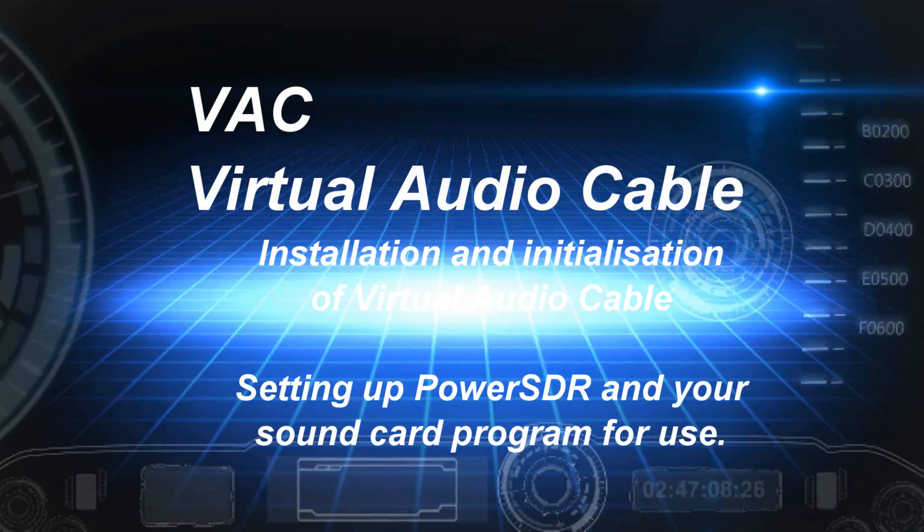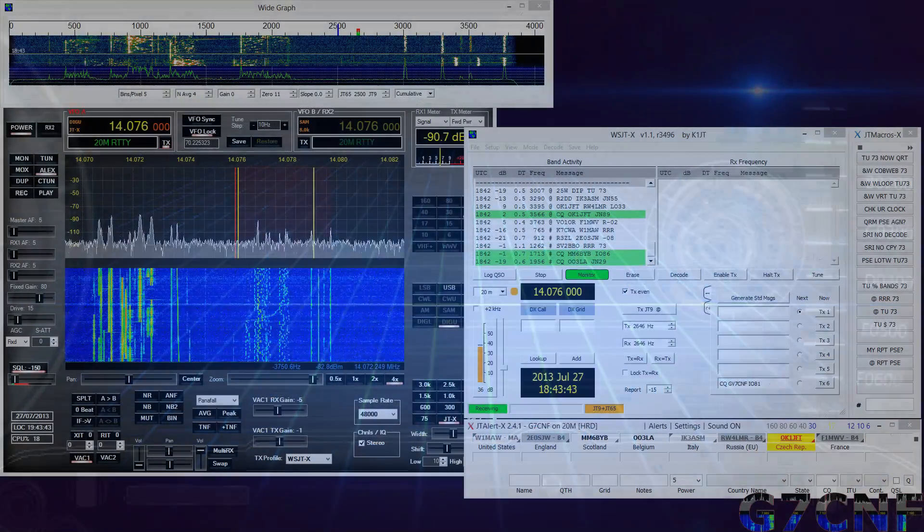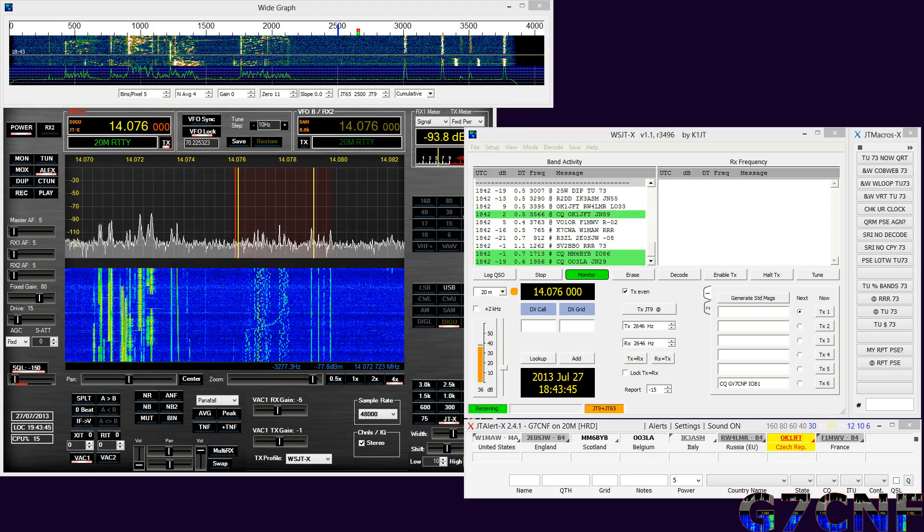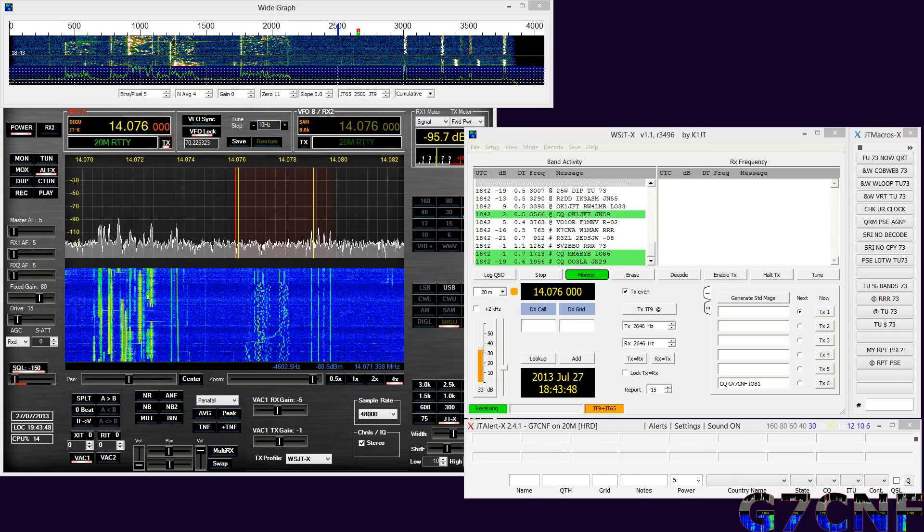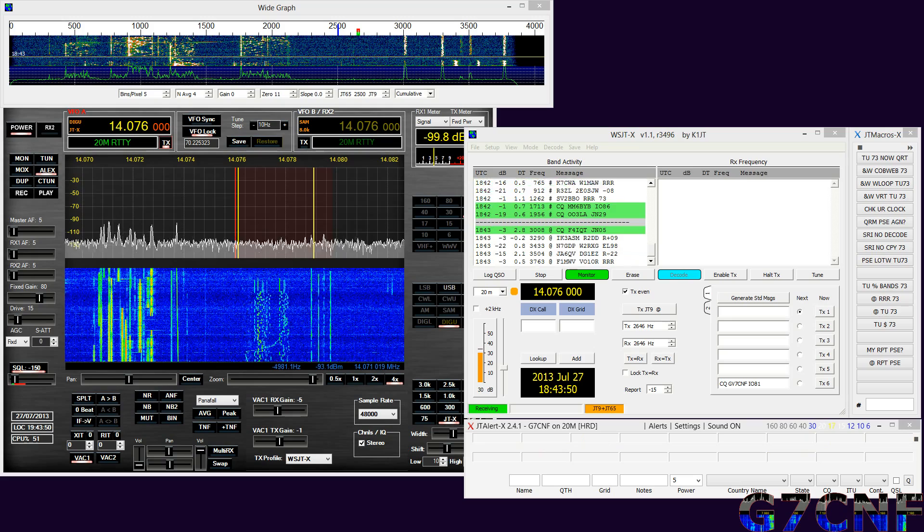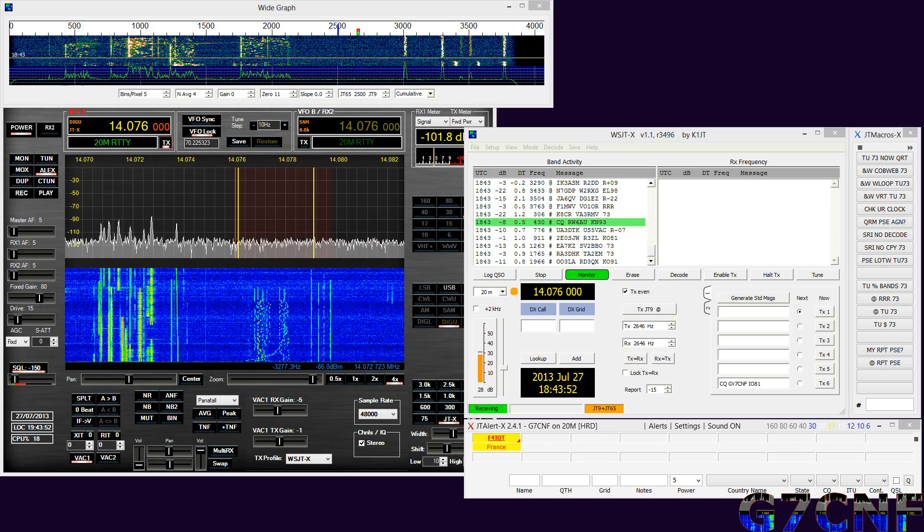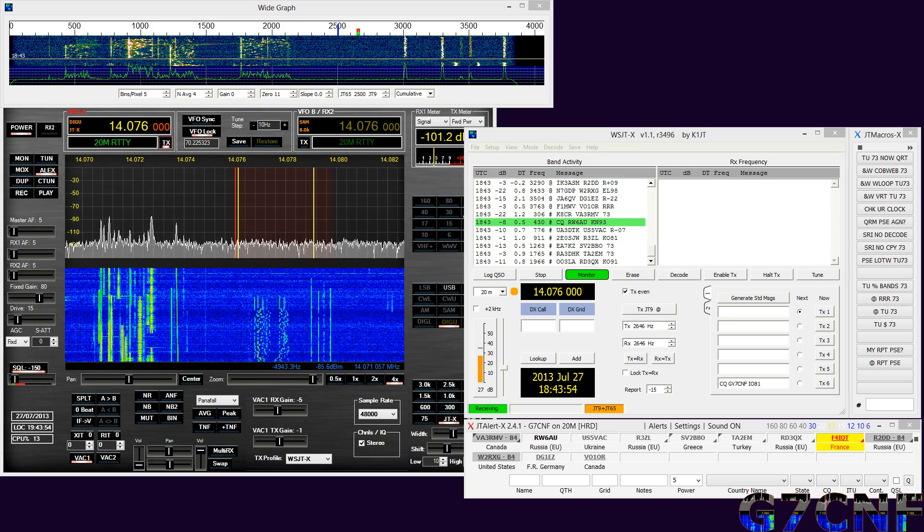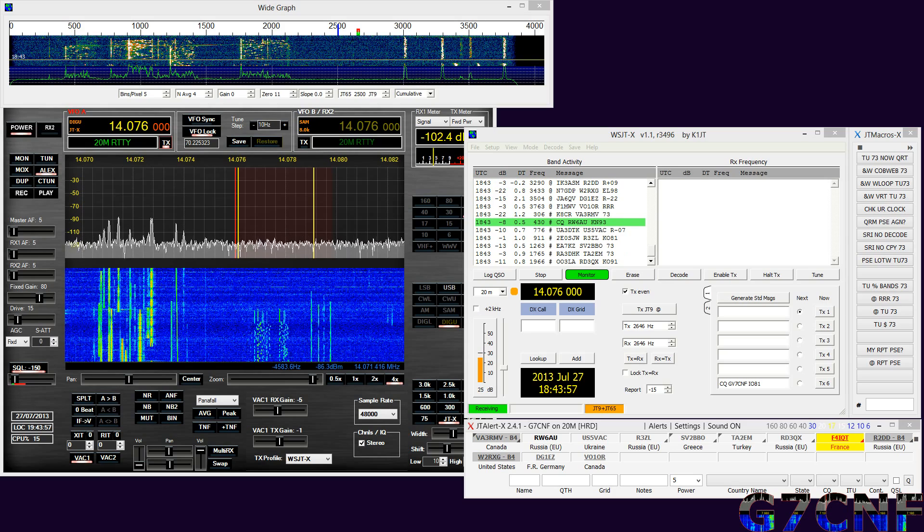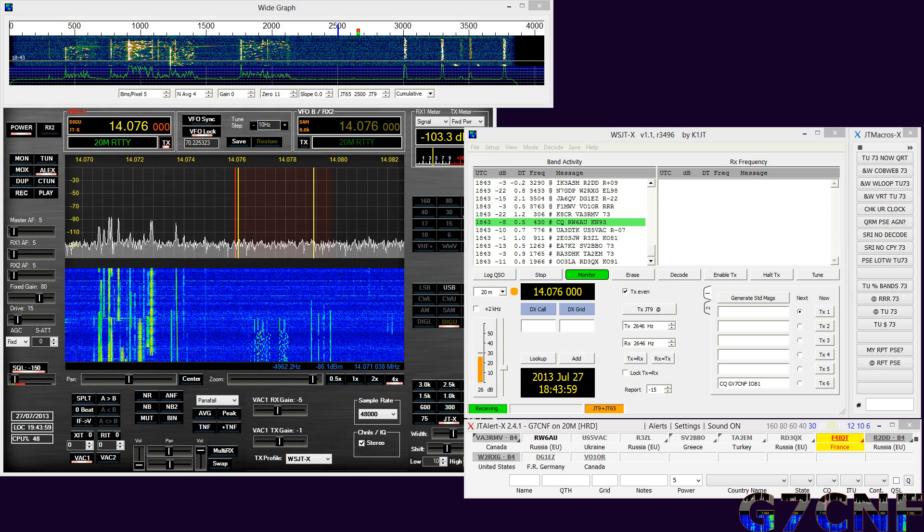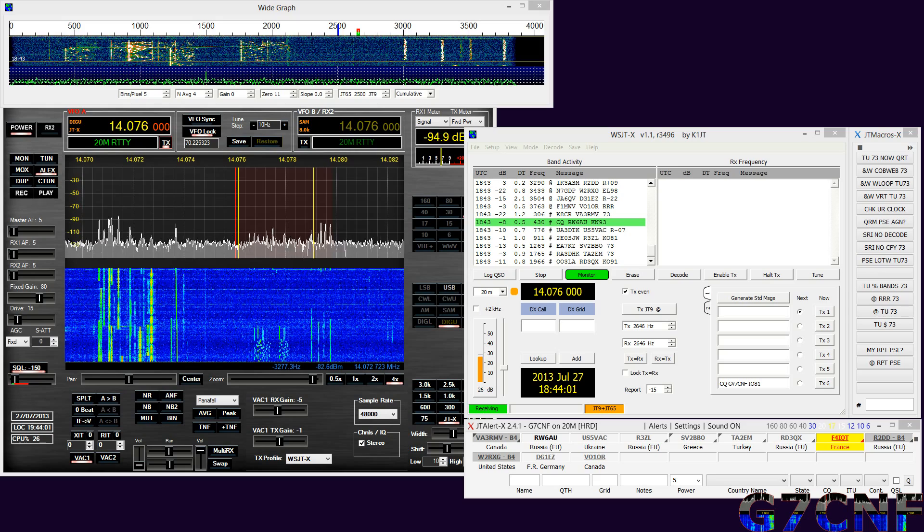Howdy y'all. So I'm told you want to play with those pesky digital modes using your Flex or your HPSDR. In order to be able to play that game, we need to install a third-party soundcard application.